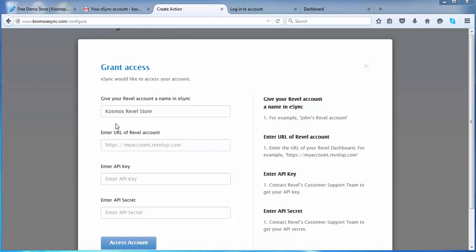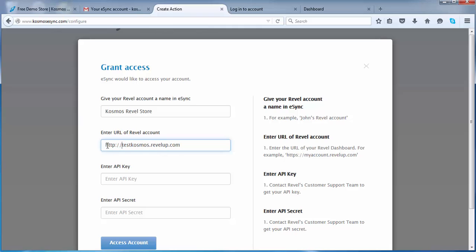Enter your Rebel account URL. Next, your API key and secret.